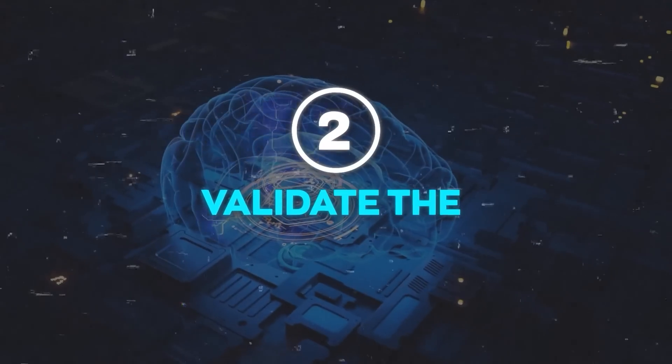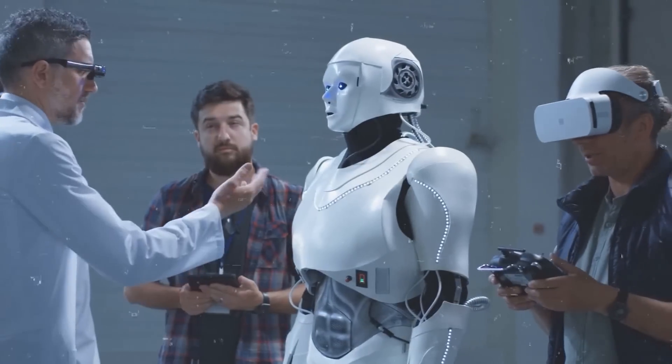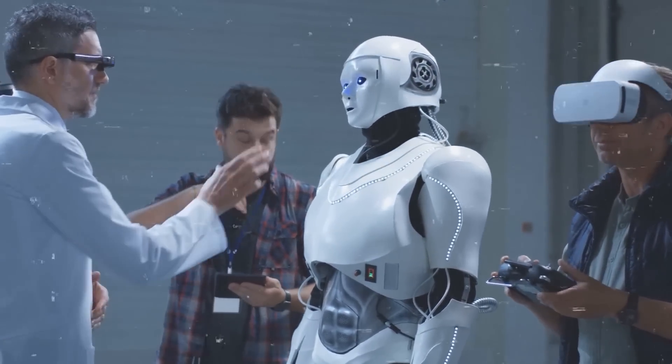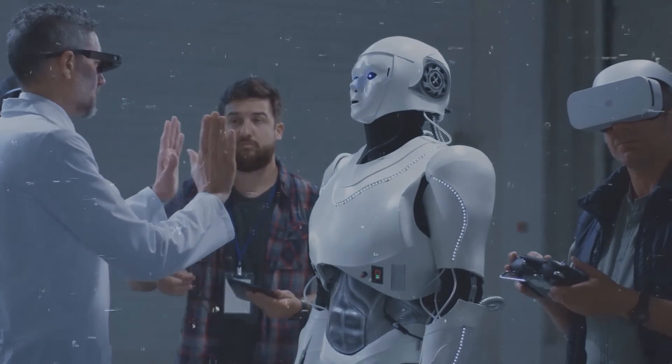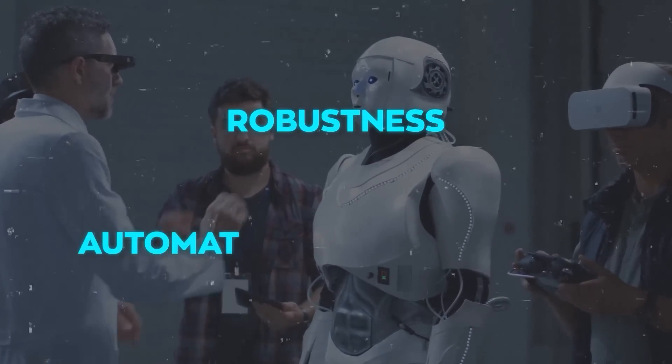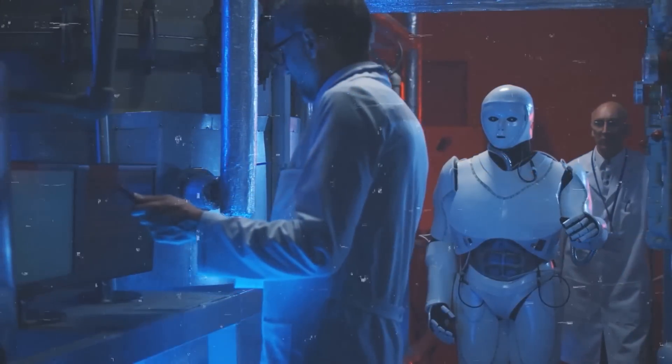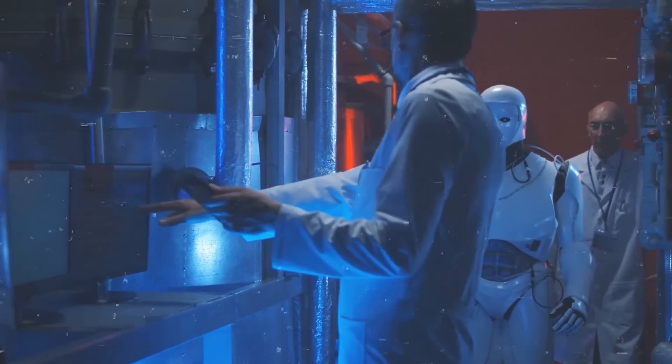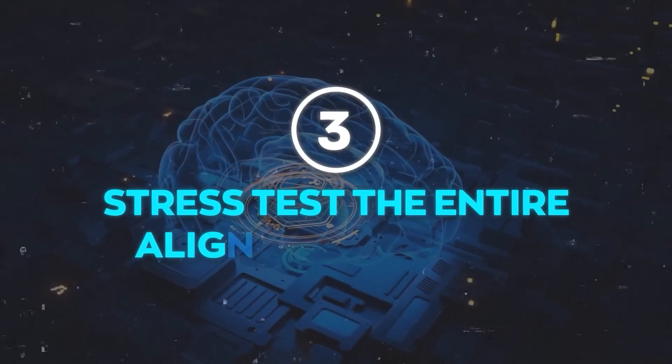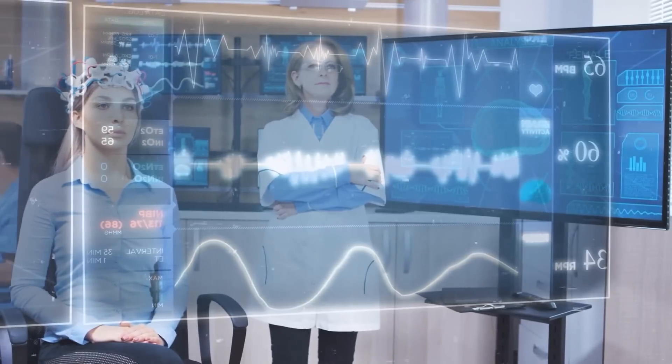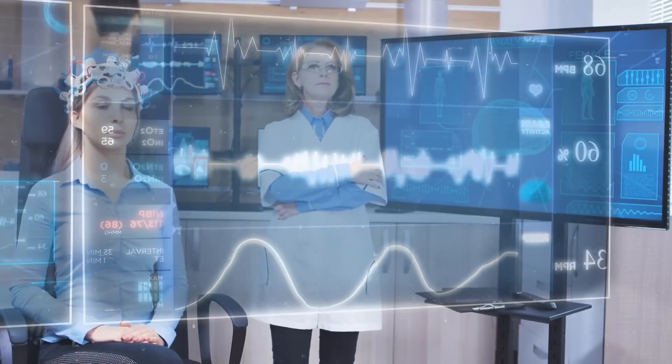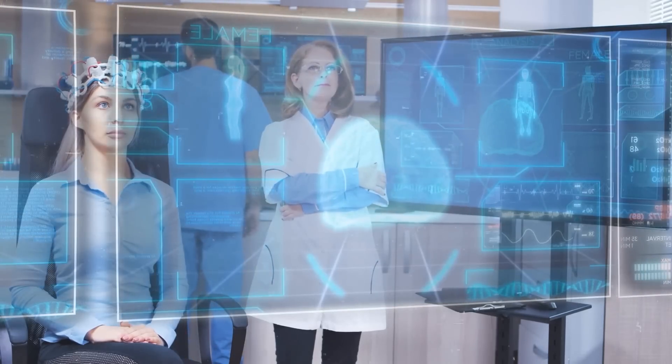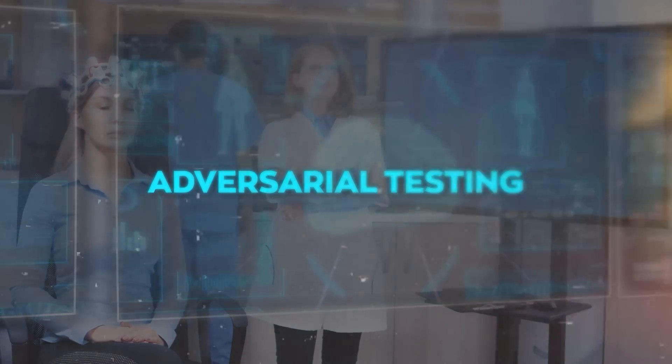2. Validate the Resulting Model. The team will automate search for problematic behavior and problematic internals of their models. This is called Robustness and Automated Interpretability. The team will also test their models in worst-case situations and confirm that they are aligned. 3. Stress Test the Entire Alignment Pipeline. The team will deliberately train misaligned models and see if their techniques can detect the worst kinds of misalignments. This is called Adversarial Testing.